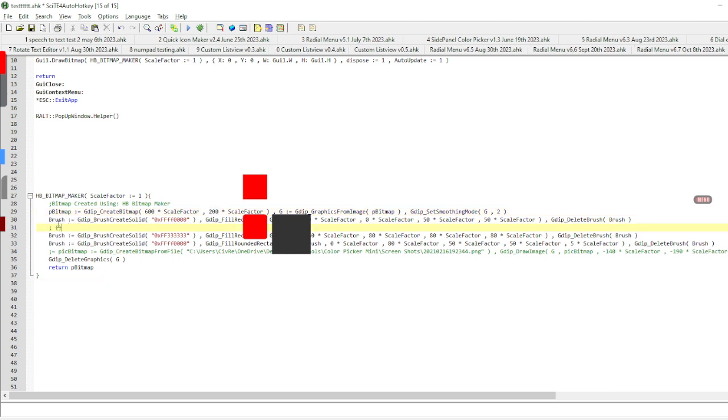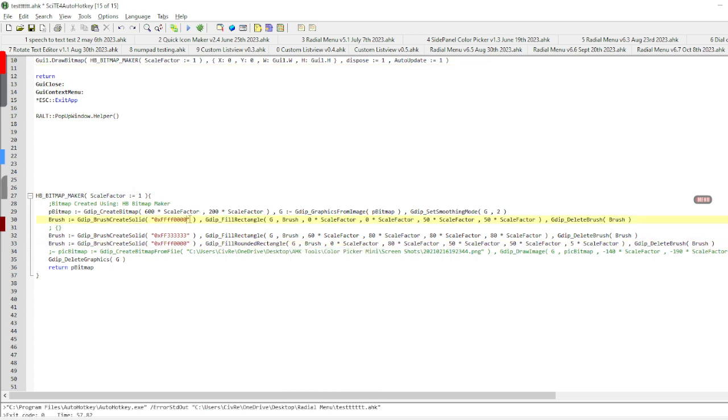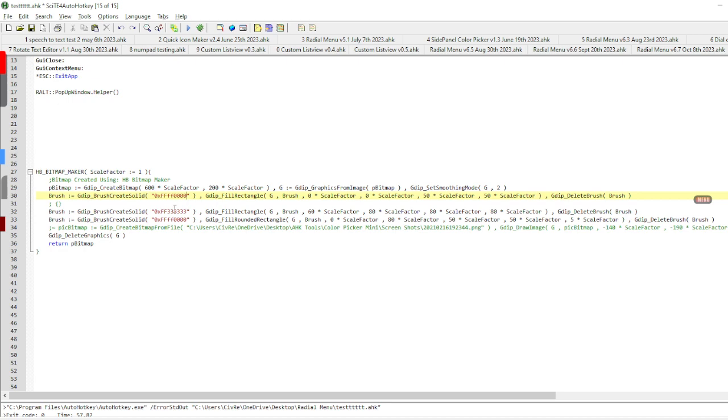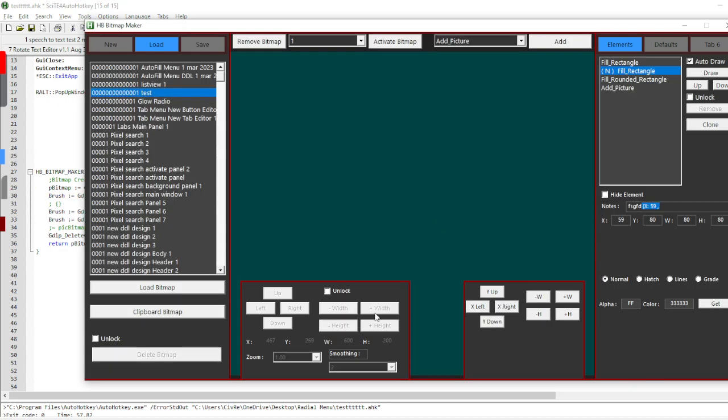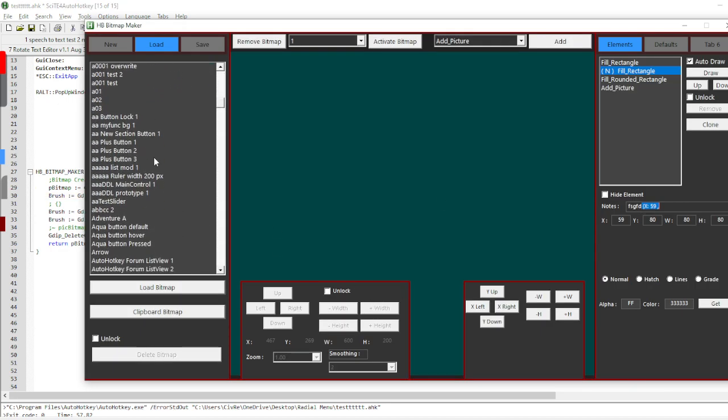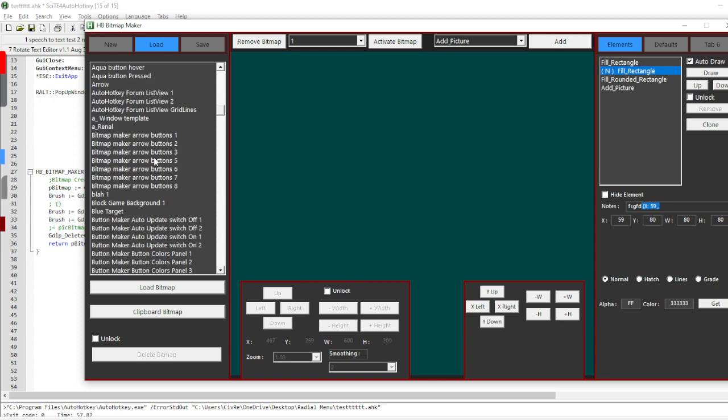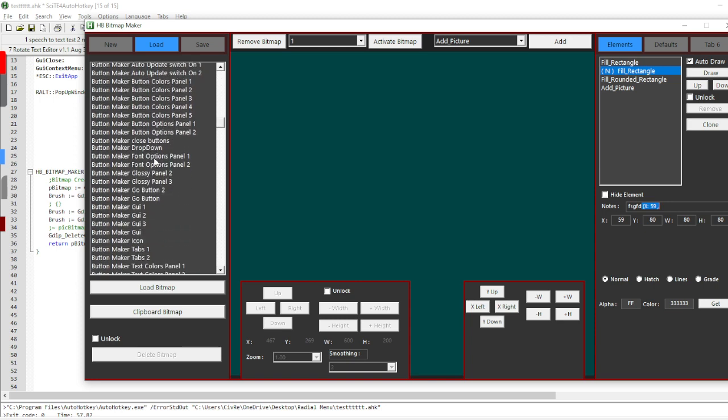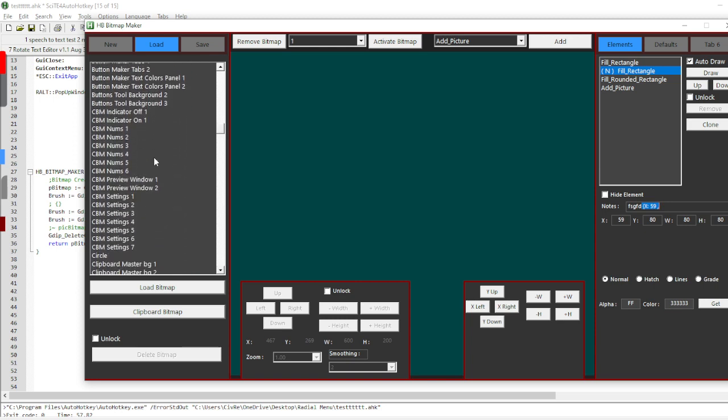So now I can take that object and start using it up here for something. So that's the bitmap maker, very useful especially if you want to do some prototyping. I had originally meant for this thing to be for very small things.